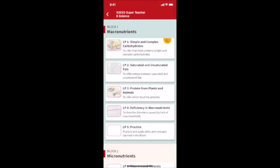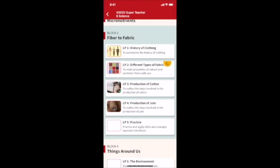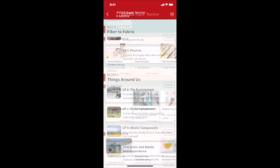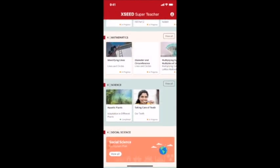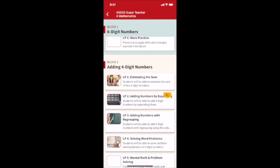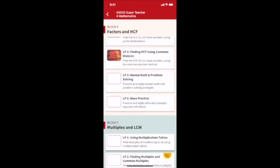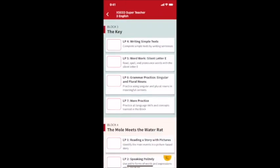For example, here is Grade 6 Science, here is Grade 4 Mathematics, and here is Grade 3 English.